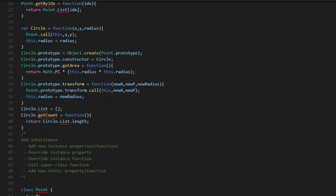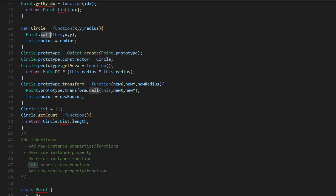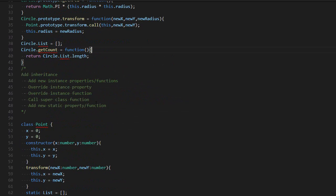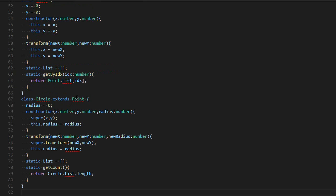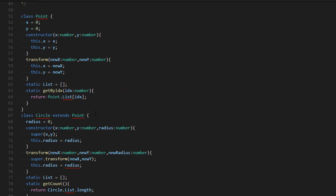As you can see in JavaScript, it's not that simple. There are many things you need to know. You need to know about the call, about the prototype and all that stuff. In TypeScript, it's a lot simpler.